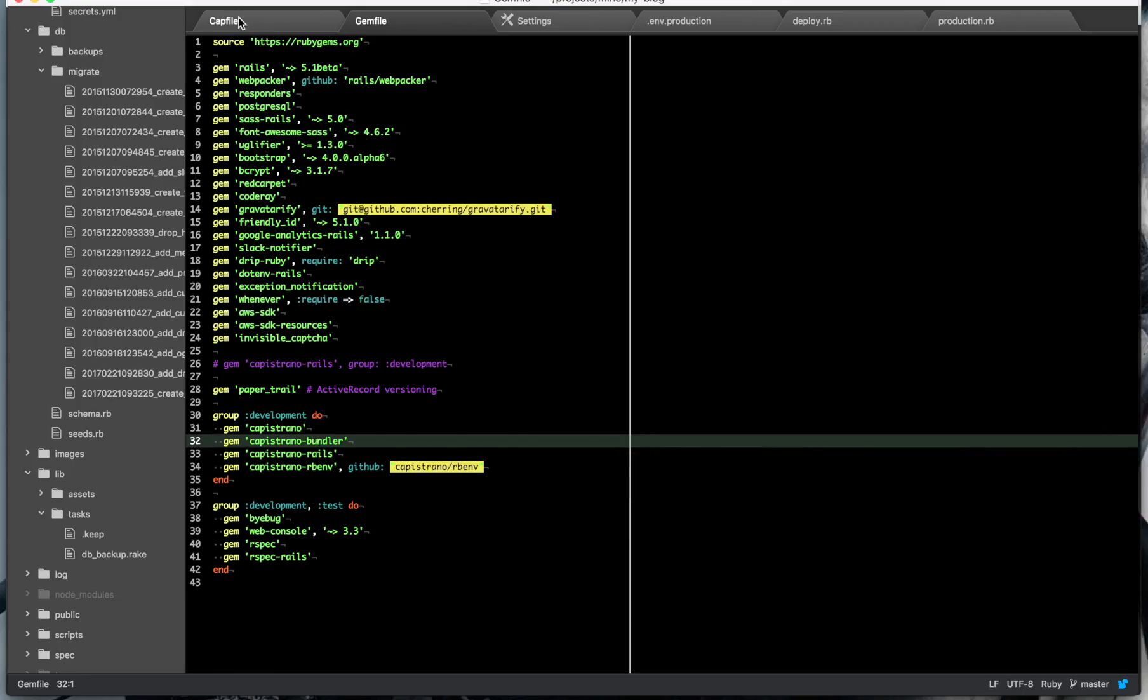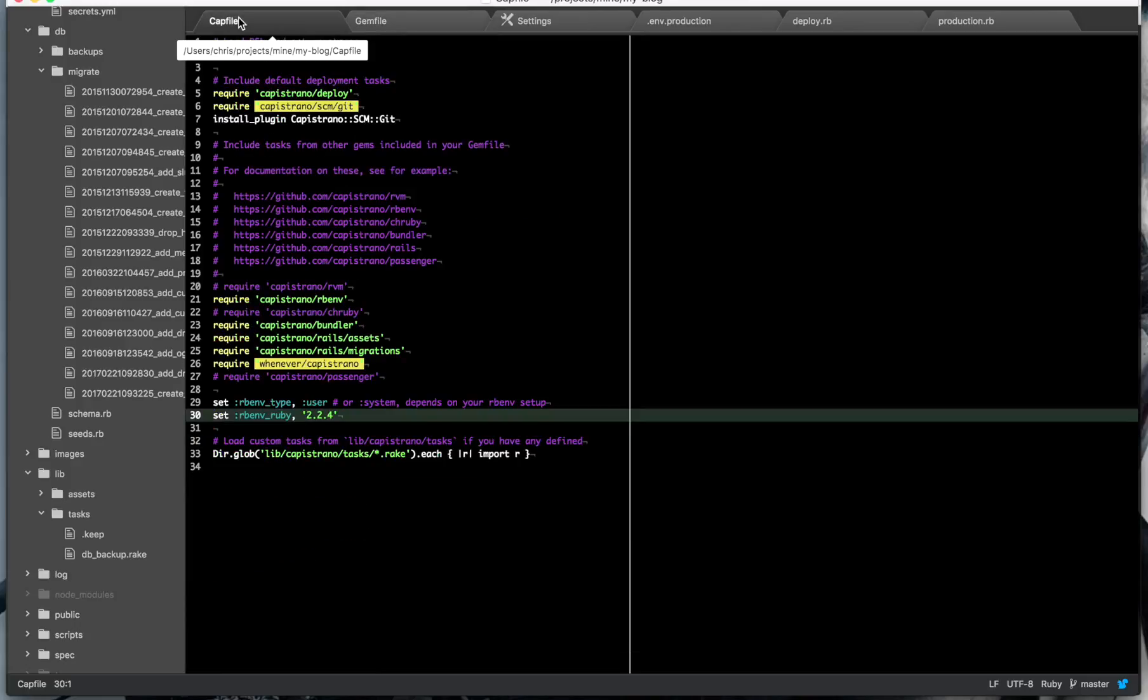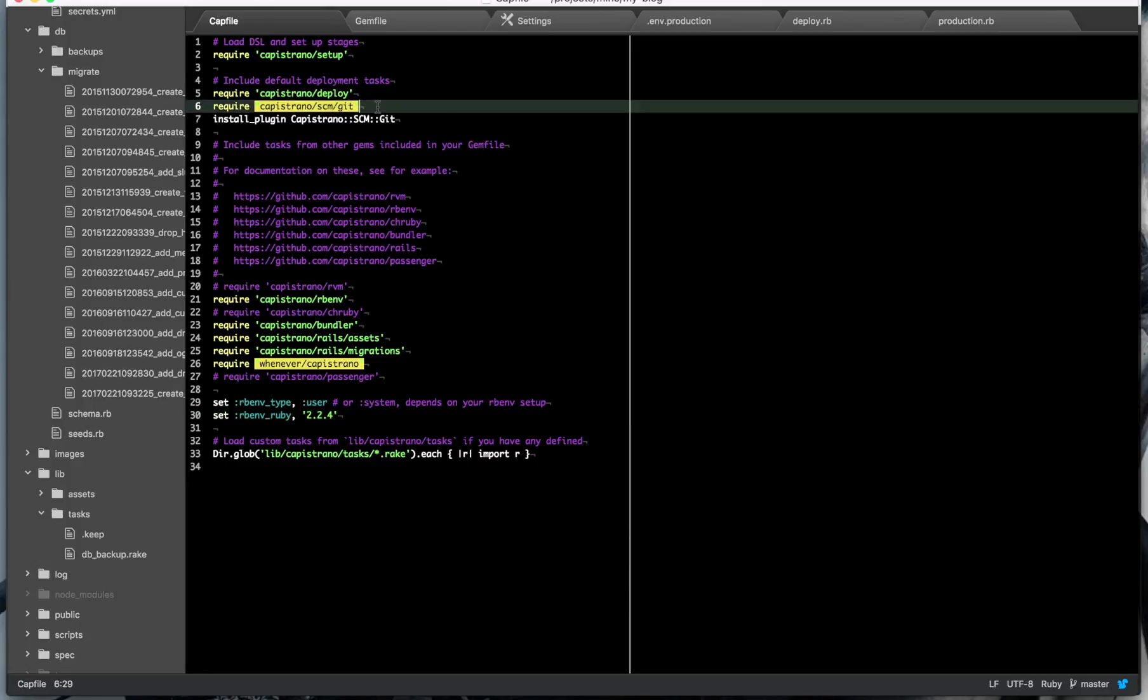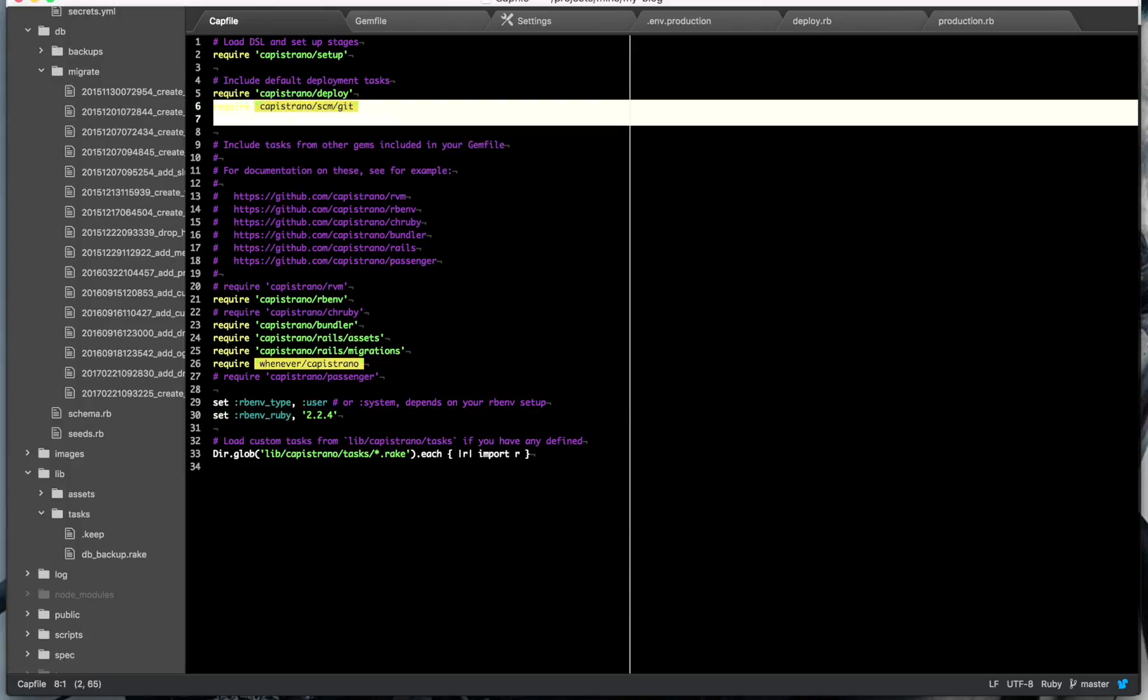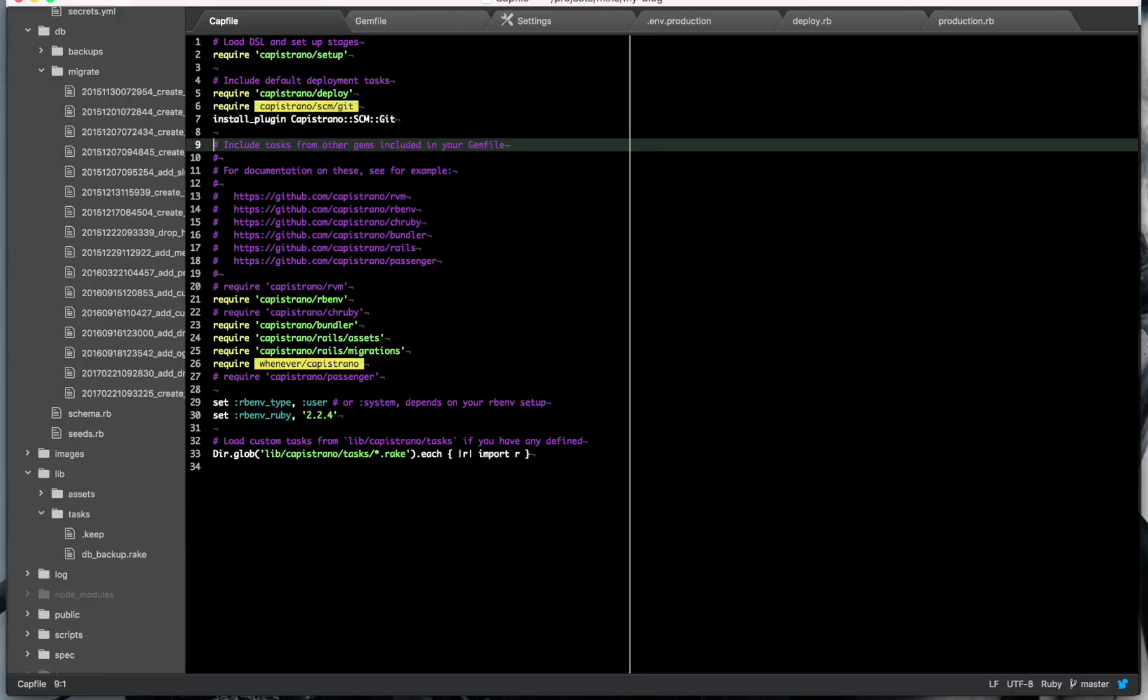But so your first stop now is your cap file. So this is where you enable all the parts of Capistrano that you need. So in the future, git won't be the default, like nothing will be the default, so you have to add in what you want. I think at the moment git will still be default with a deprecation, but just you add that stuff in, then you'll be good to go.